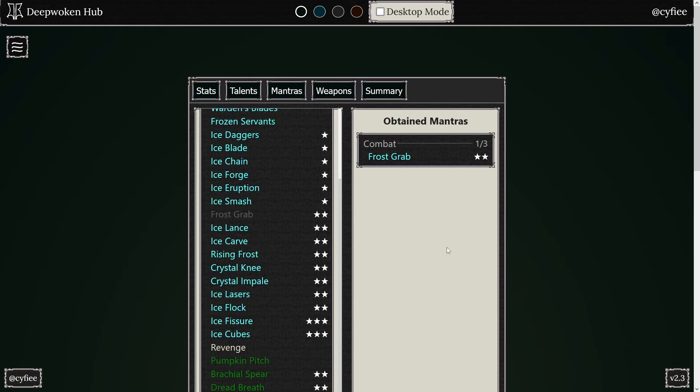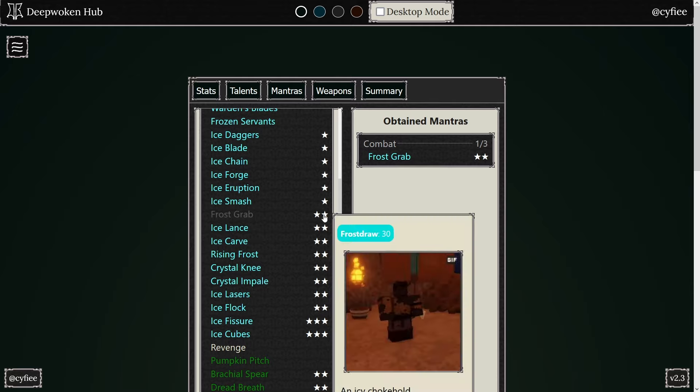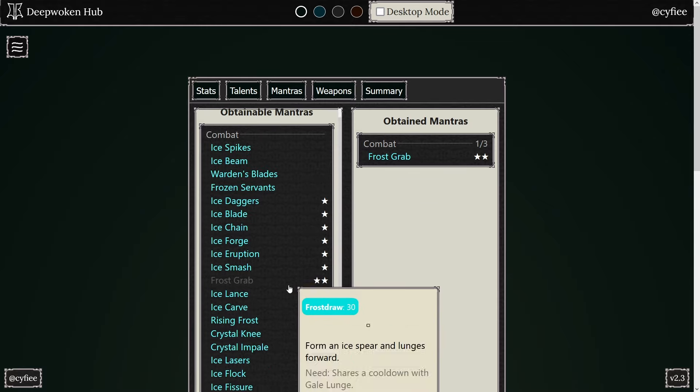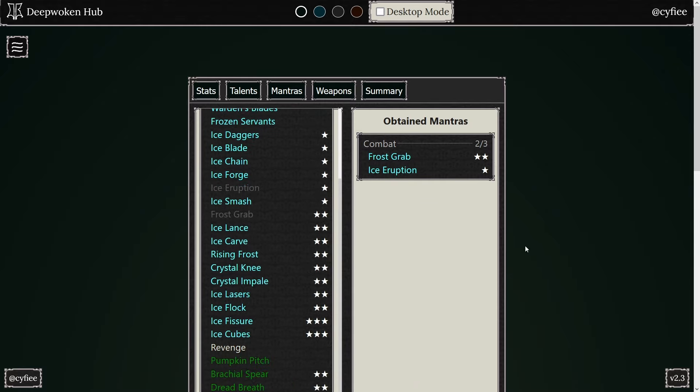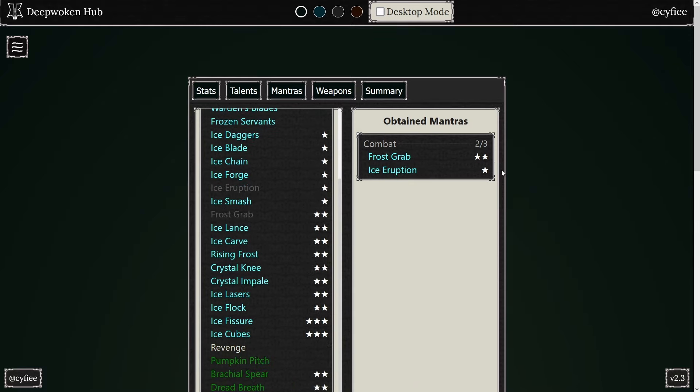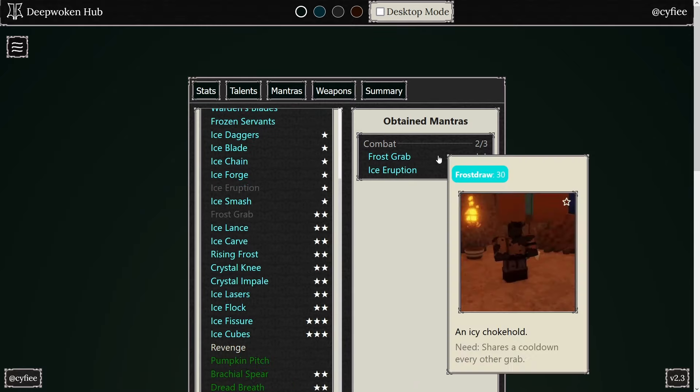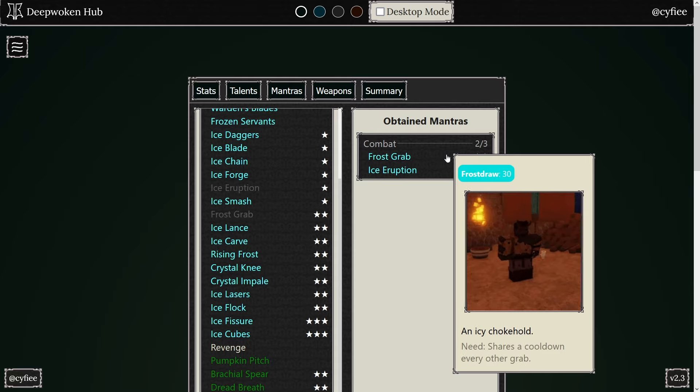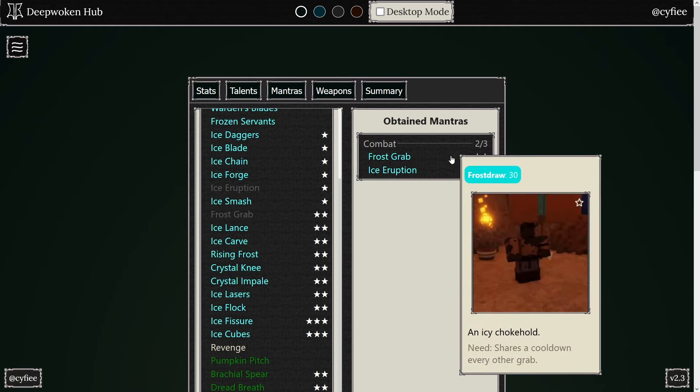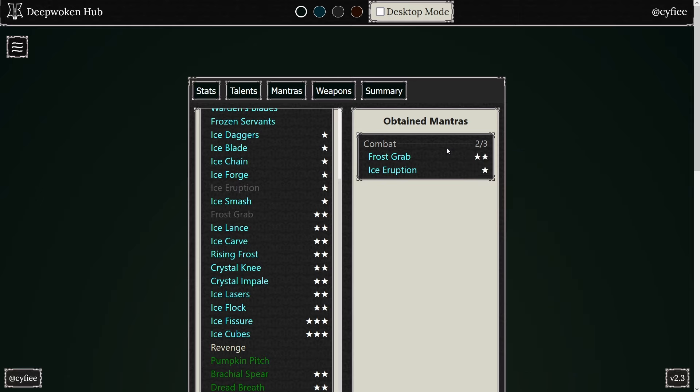And after they get up from knockdown or Ice Eruption, so let's say you use Ice Eruption, right. Where's Ice Eruption. Let's say you use Ice Eruption, you M1 them, and then you use Frost Grab right after. Before, they'd be spamming F, so right after the M1, they would come out of the Ice Eruption, and then they'd click F, and then the Frost Grab would get parried.